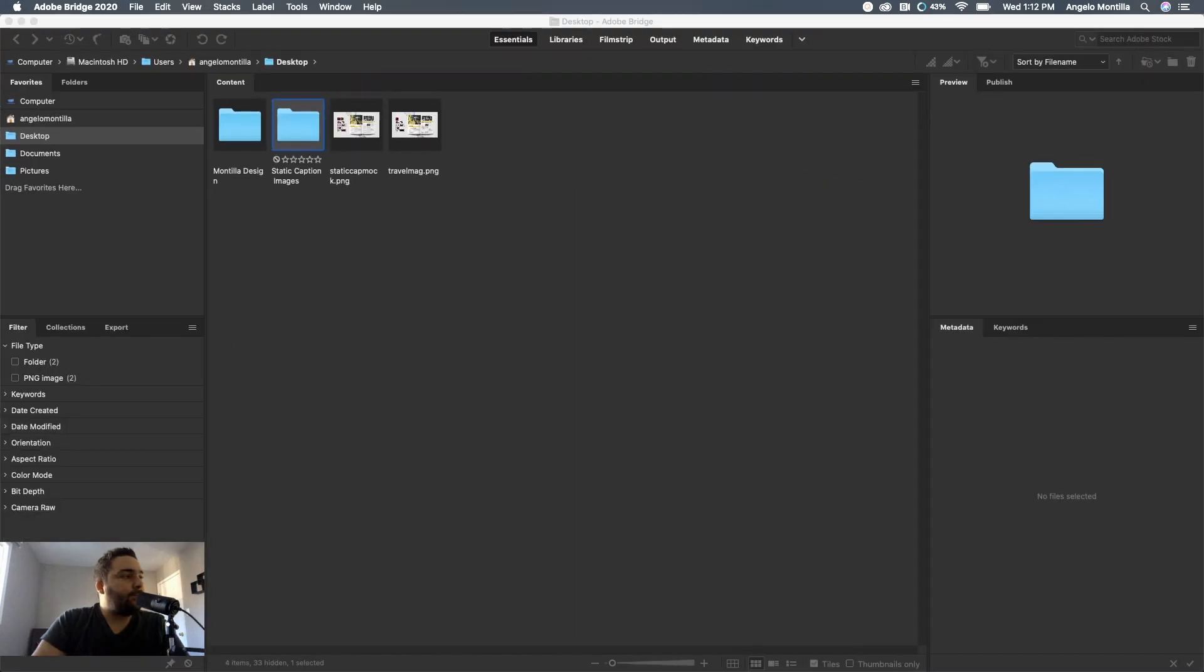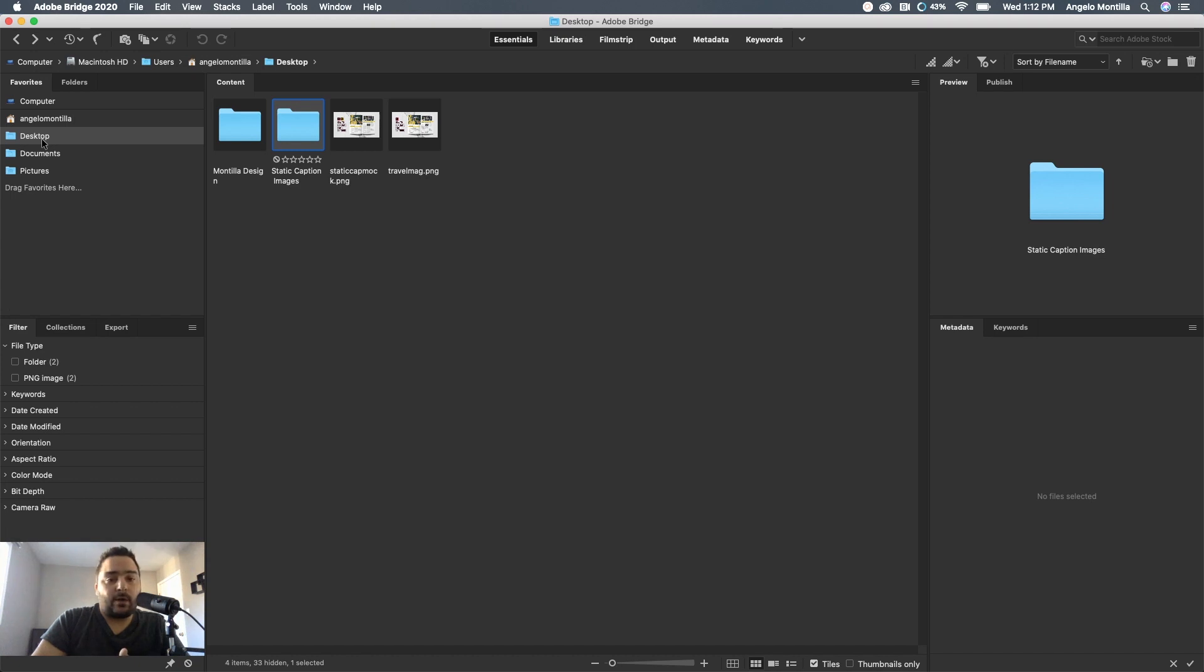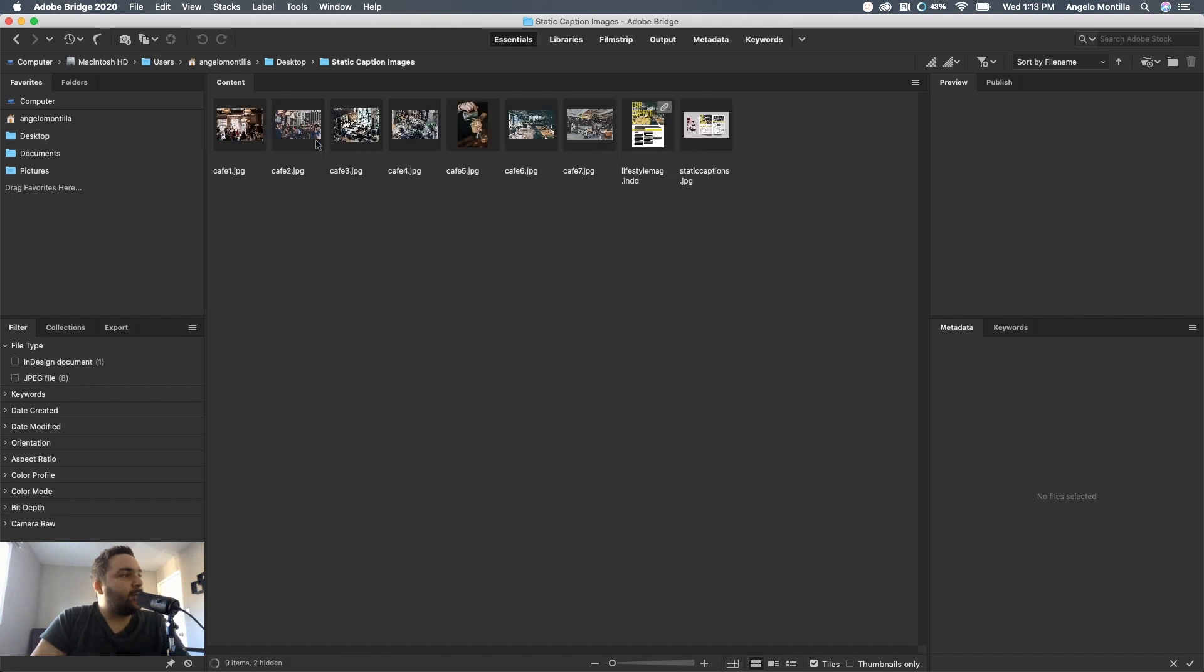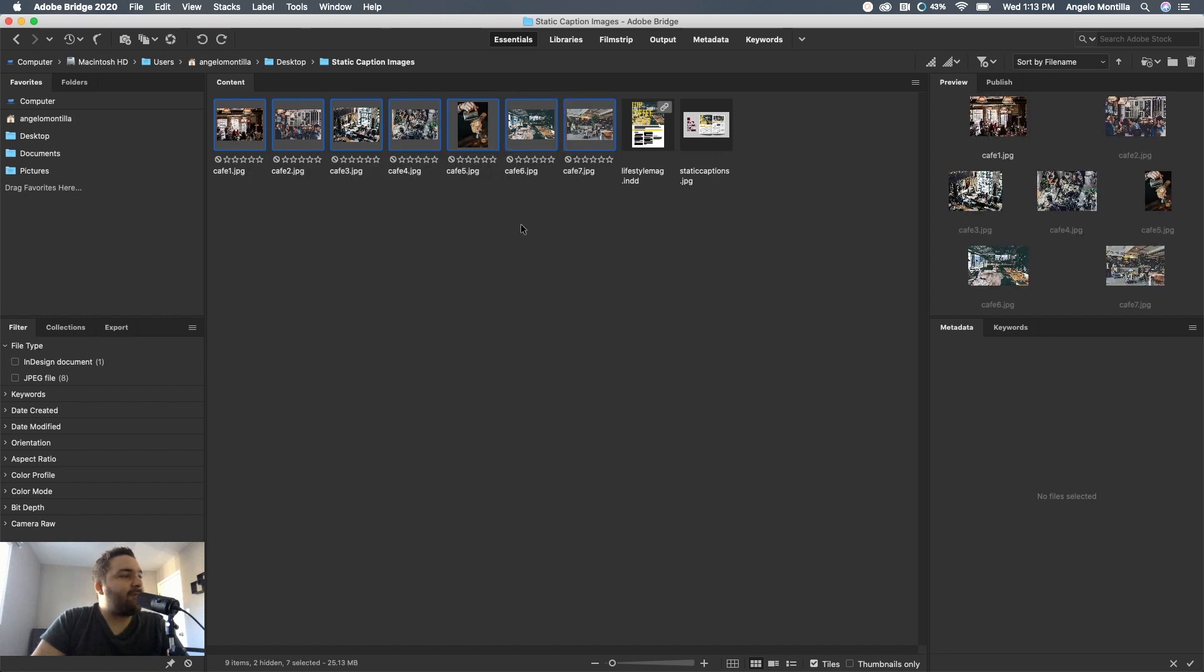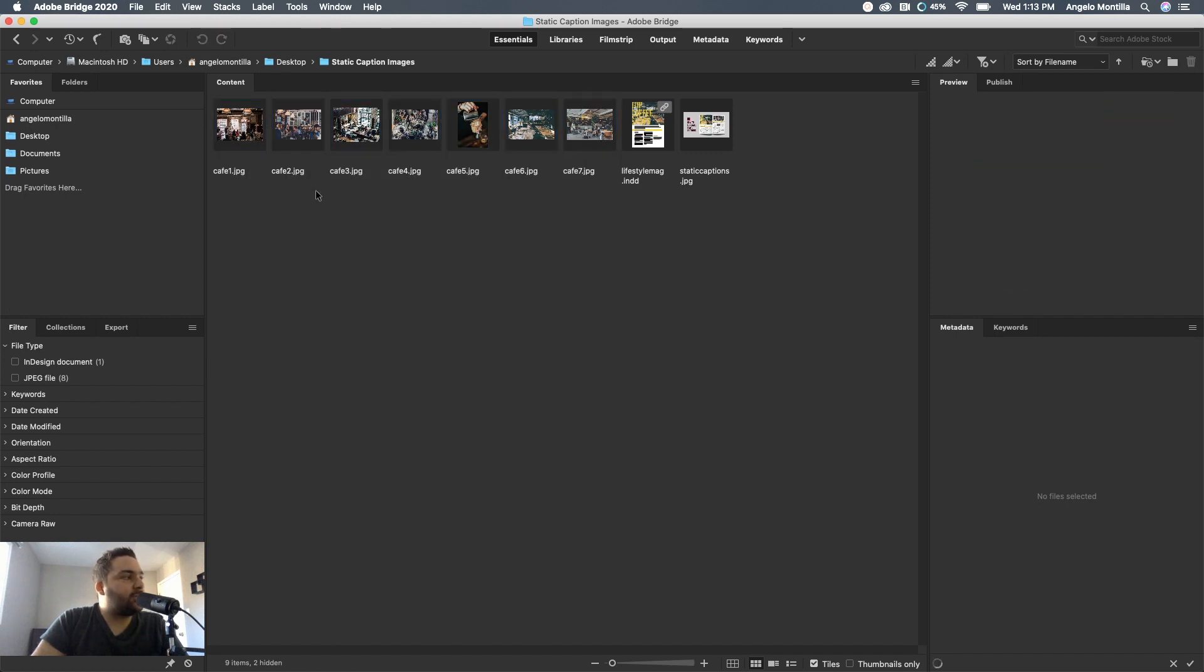When you open Adobe Bridge, you can target the files where they are. I have a folder here called static caption images on my desktop. I'll double click the folder and as you can see I have six or seven cafe images.